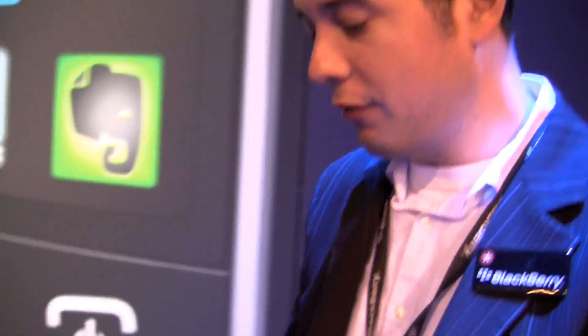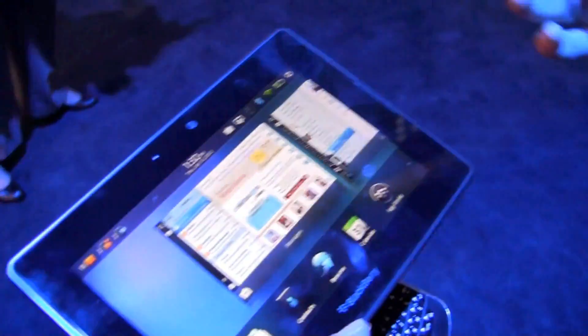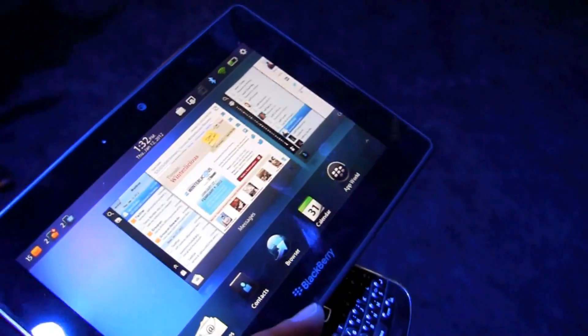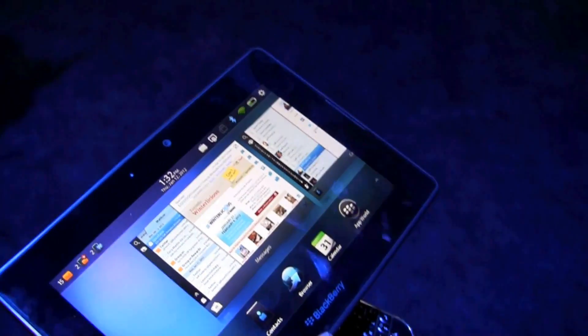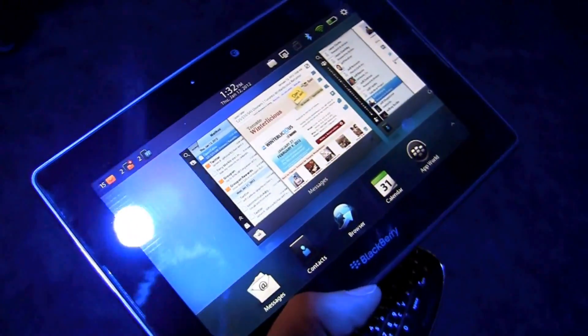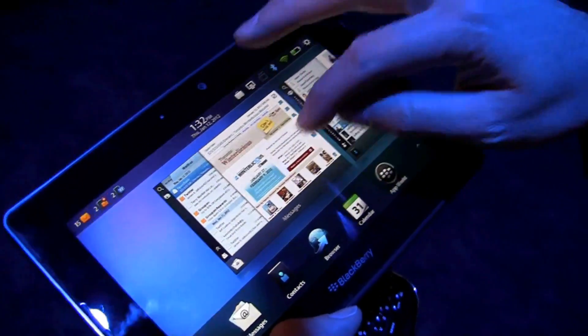We're here to show off Playbook OS 2.0, which brings built-in email, contacts and calendar, and many more things we'll walk through during this demo.